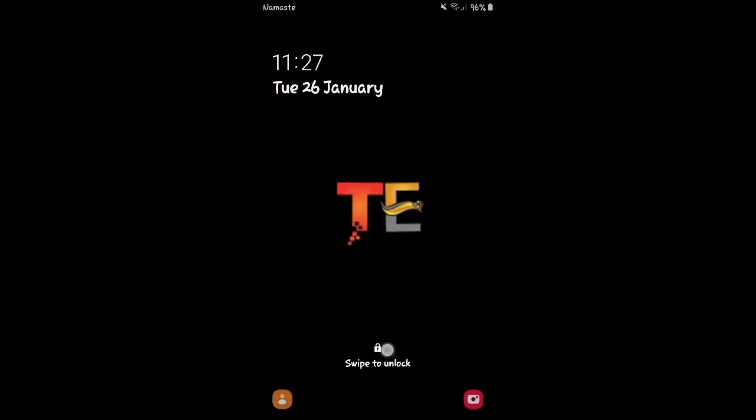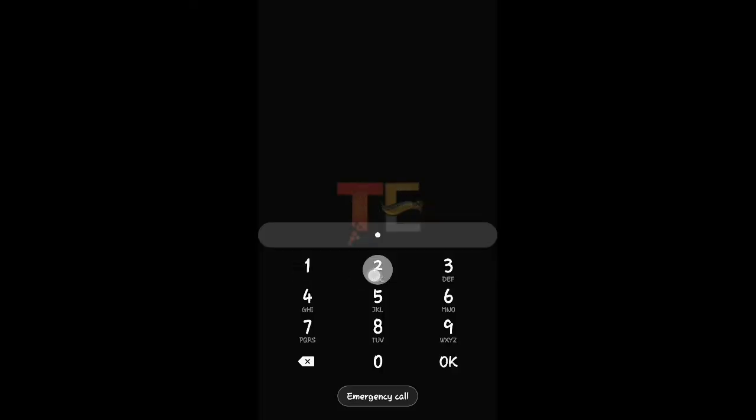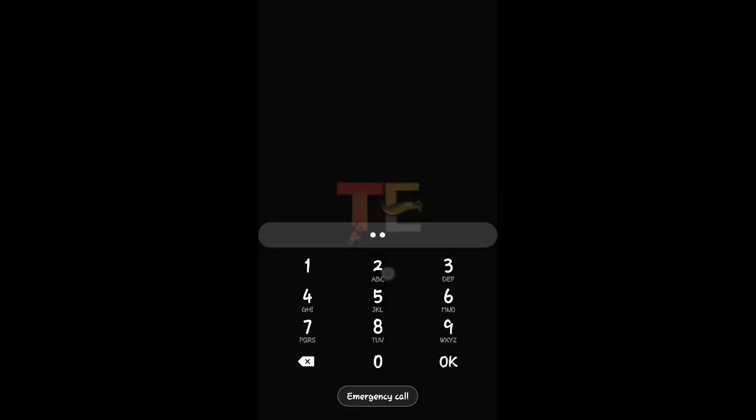Welcome back to my channel. In this video I'm going to tell you how to fix accidental touch protection — a message that appears whenever you try to unlock your device, and it does not appear only once but appears time and again. So in order to fix this, please watch this video till the end.